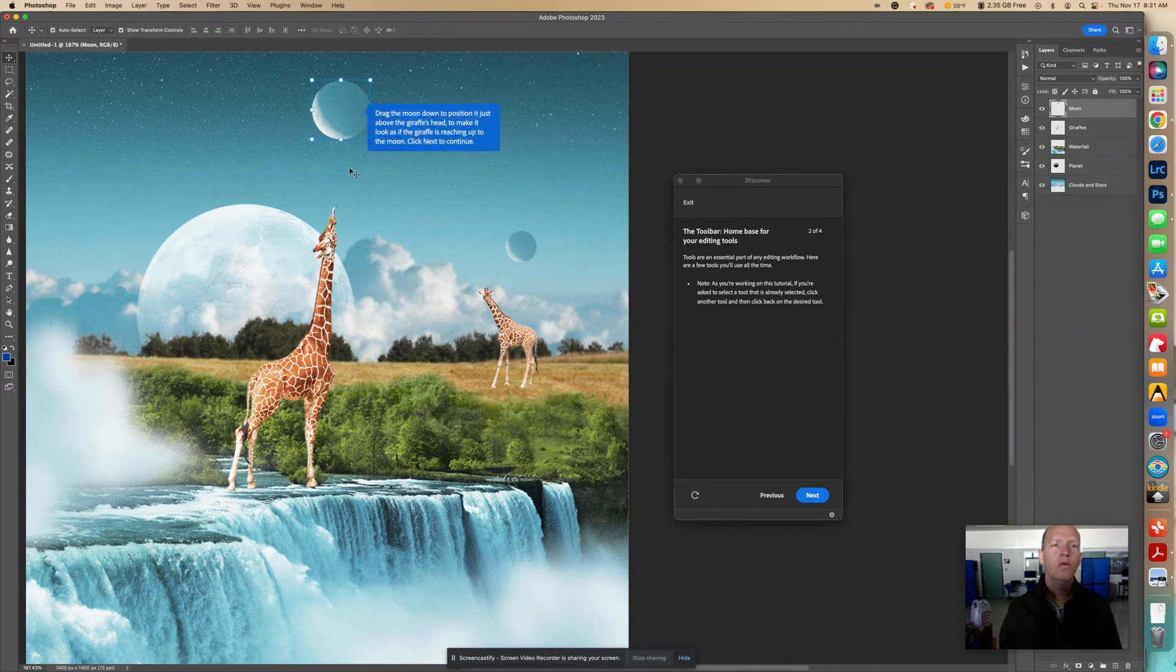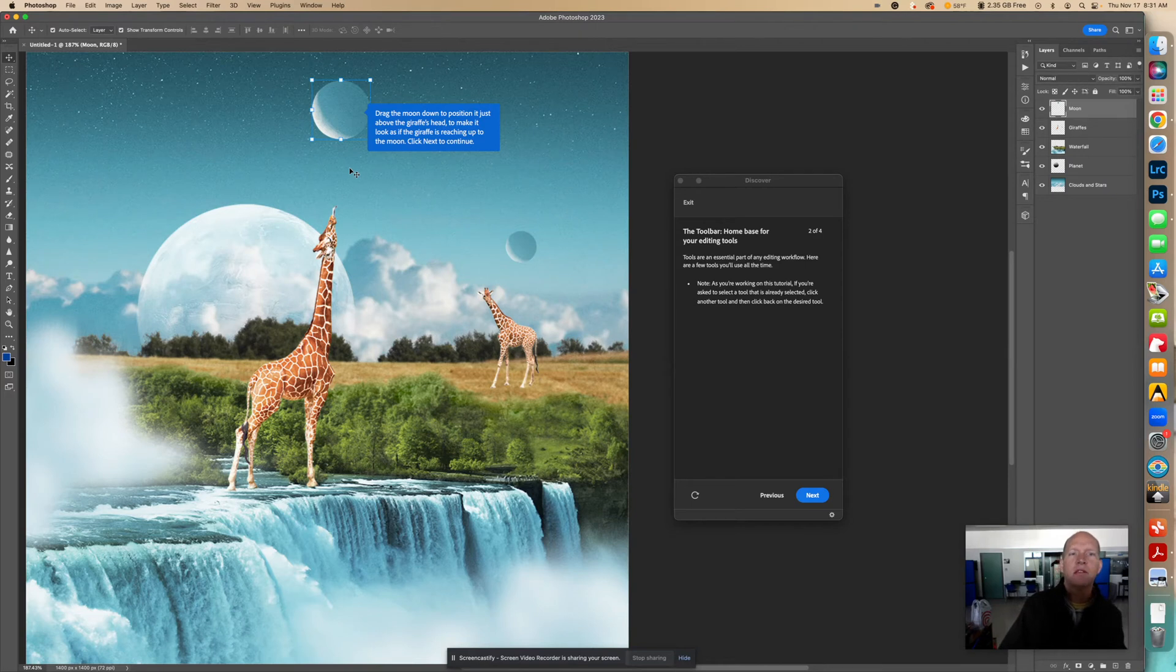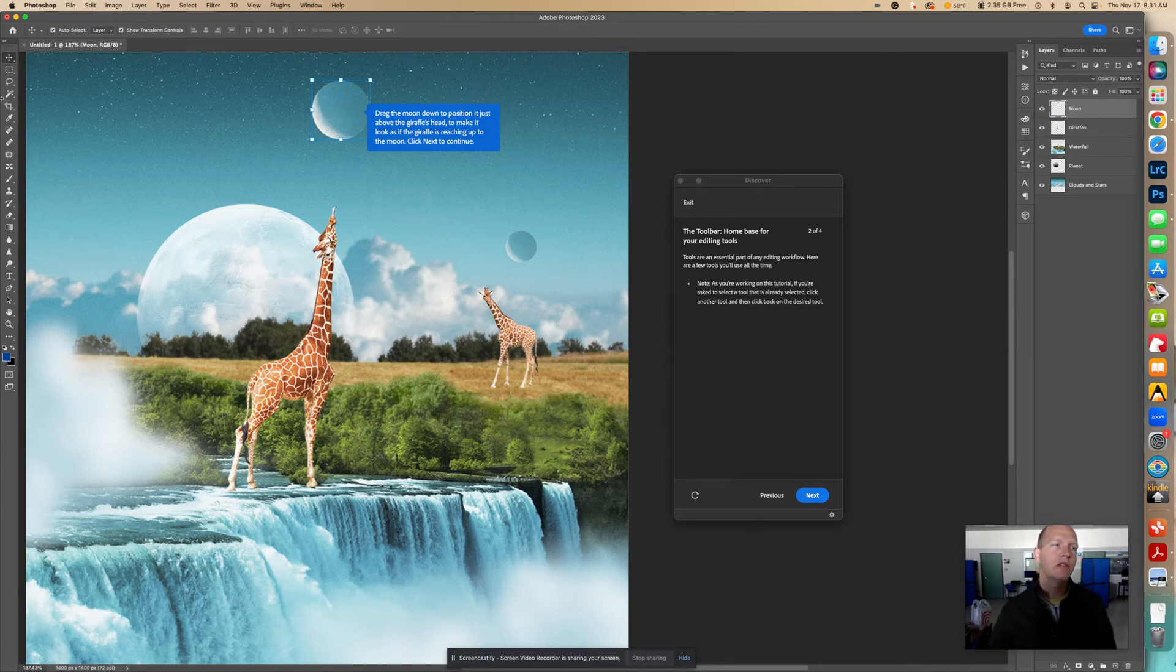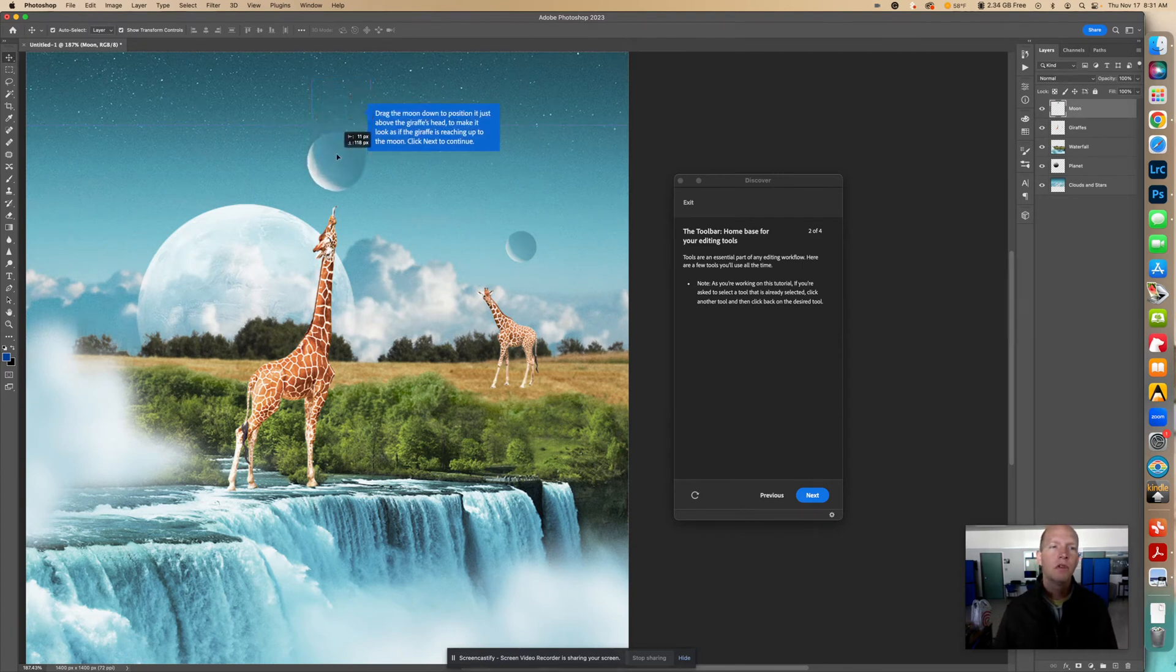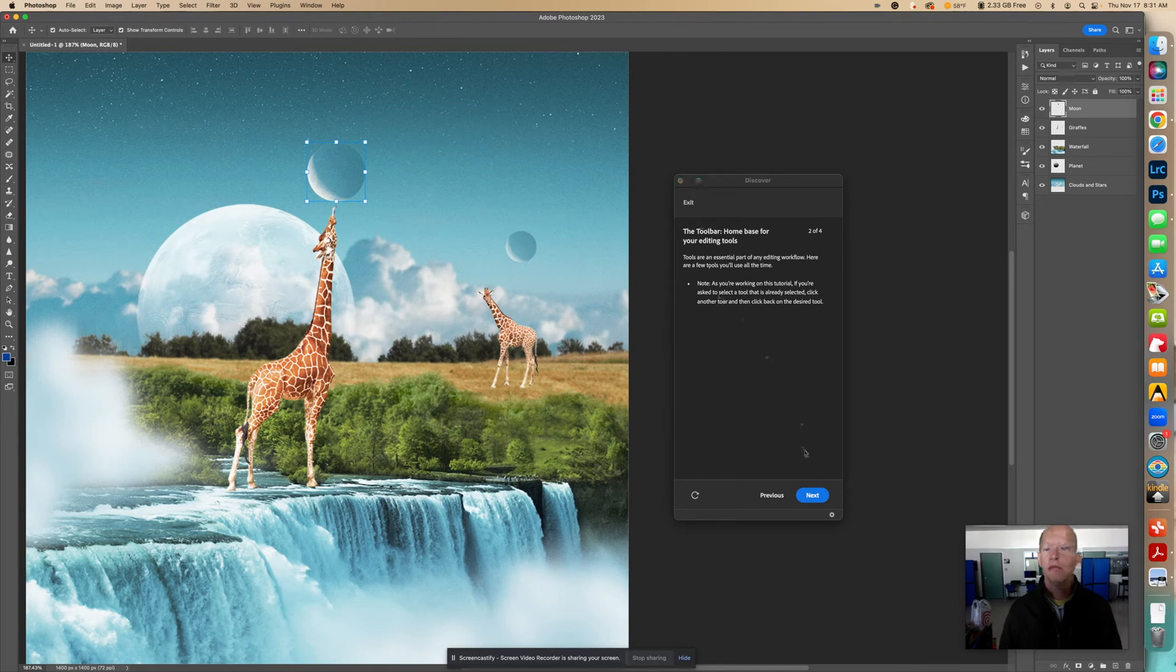And now I can move that layer. It says move, drag the moon down to position it just above the giraffe's head to make it look as if the giraffe is reaching up to the moon. Click Next to continue. So we're going to drag this down. Because I have the Move tool selected, I'm going to drag down the moon to the giraffe like it's reaching for the moon. Okay.